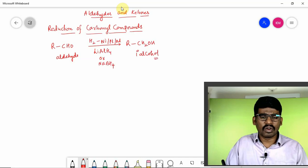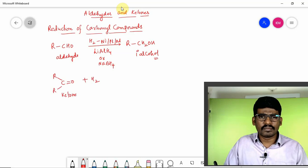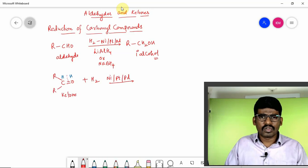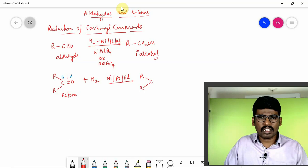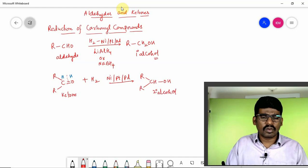...RCHO can be converted into RCH₂OH. So aldehyde has been converted into primary alcohol. Similarly, if a ketone undergoes reduction — addition of hydrogen in the presence of nickel, platinum, or palladium — we break the double bond, add one hydrogen on each side, giving RCHOHR, which is called a secondary alcohol.